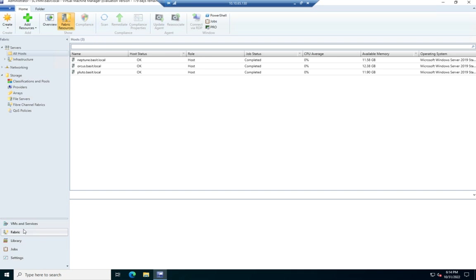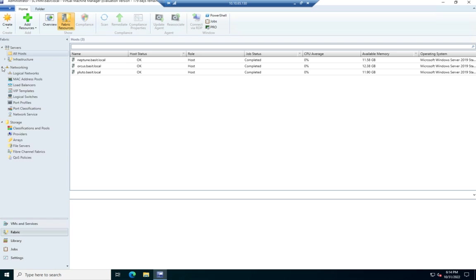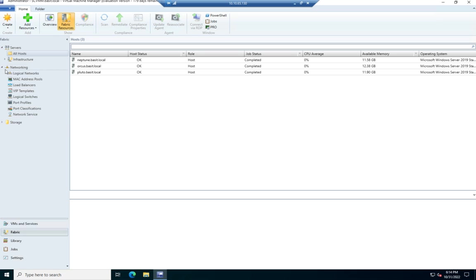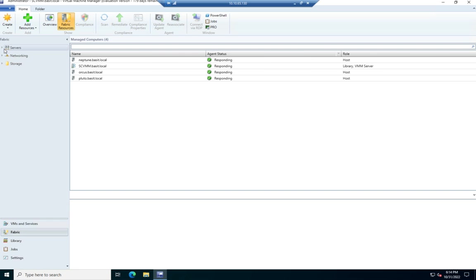We have the fabric, which is where we can see our hosts, our virtual networking. So MAC address pools, load balancers, port profiles, and then you can see our storage configurations here. And that, the servers, the networking, the storage, that comprises the fabric.